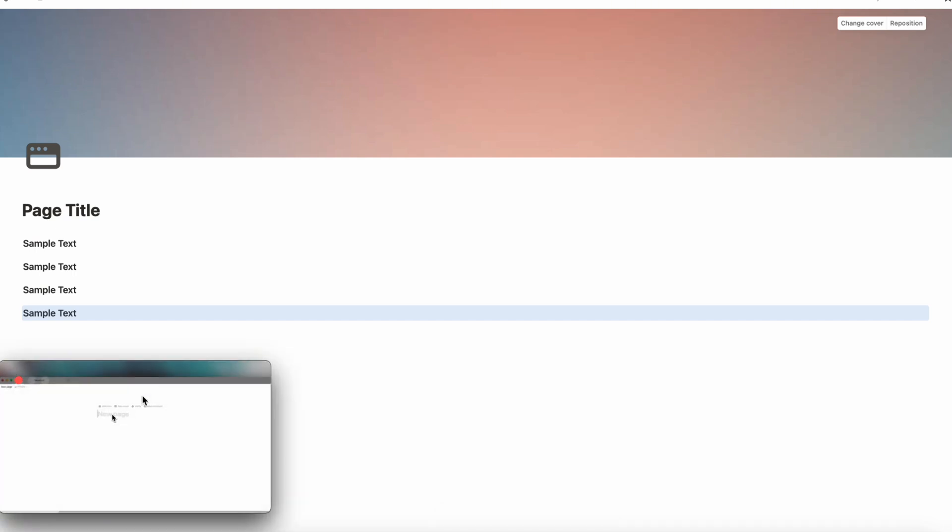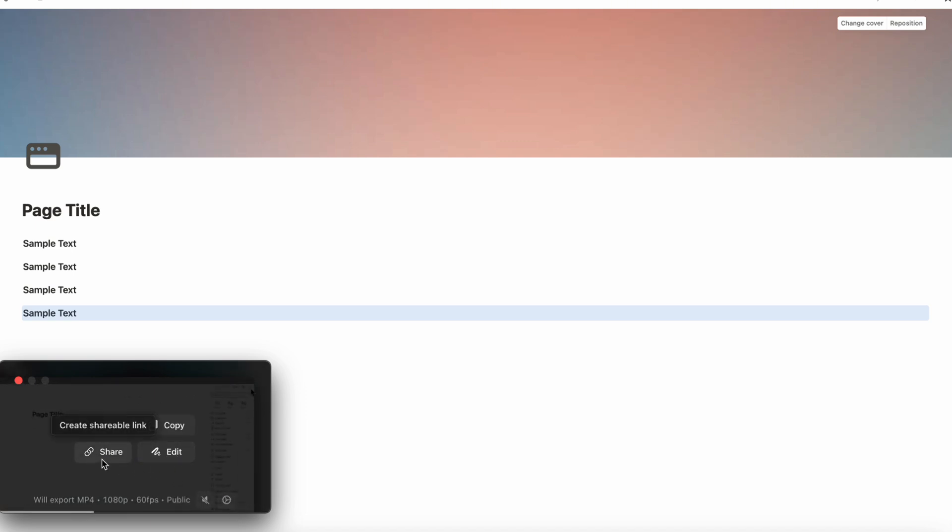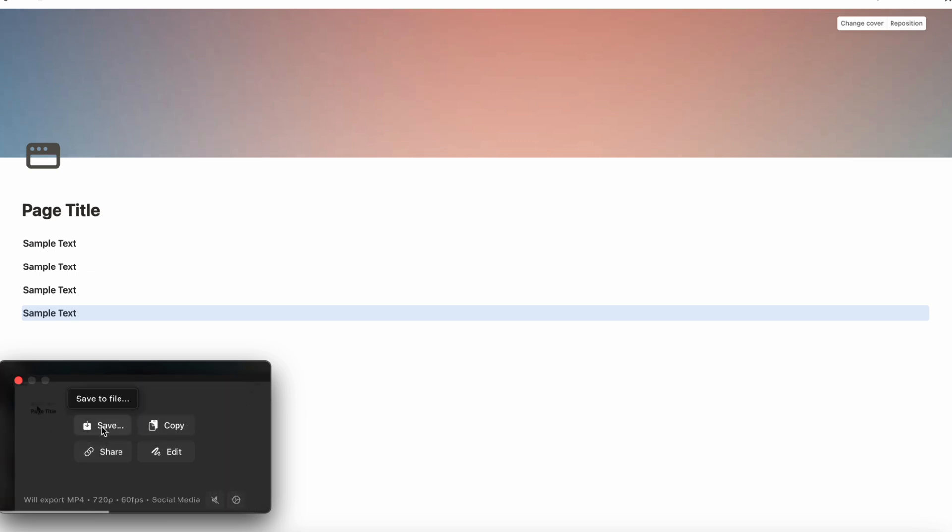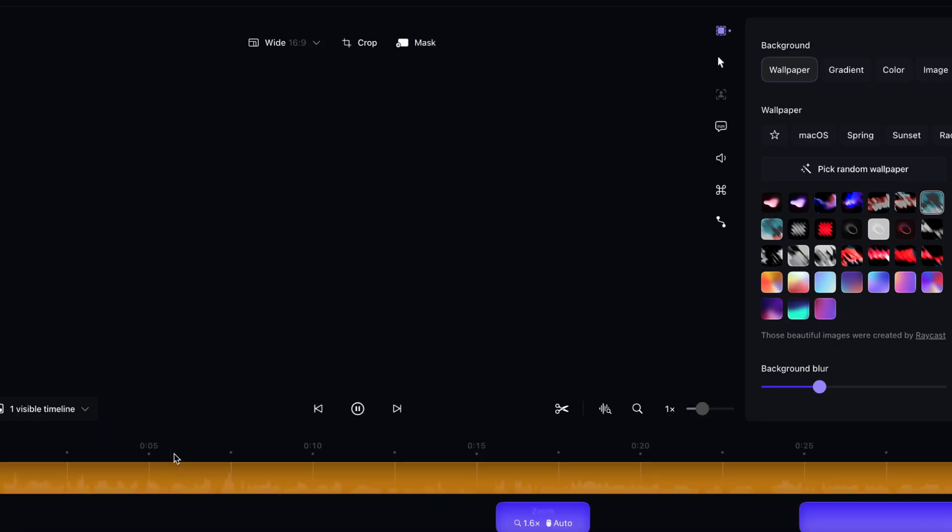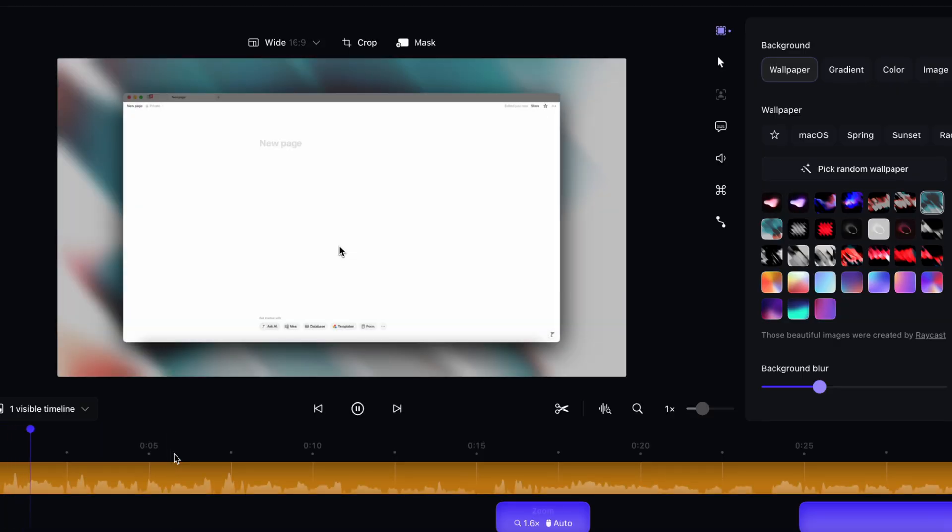So now it's actually showing me a preview of what I've just recorded. If I want to go ahead and already start editing this, I can click edit here. Otherwise, I can also already share this immediately. I can copy it. I can also save to file. So I'm going to go ahead and just click edit so I can start the editing process.